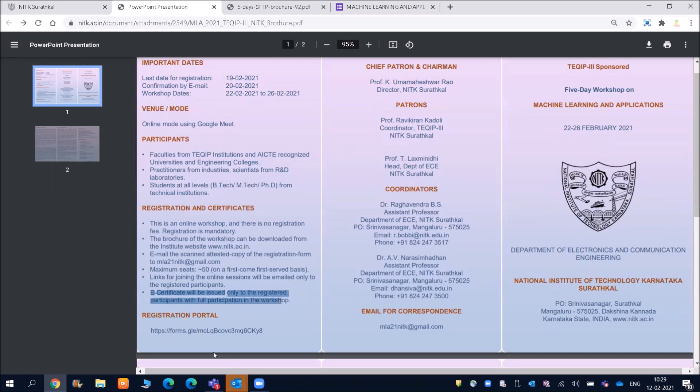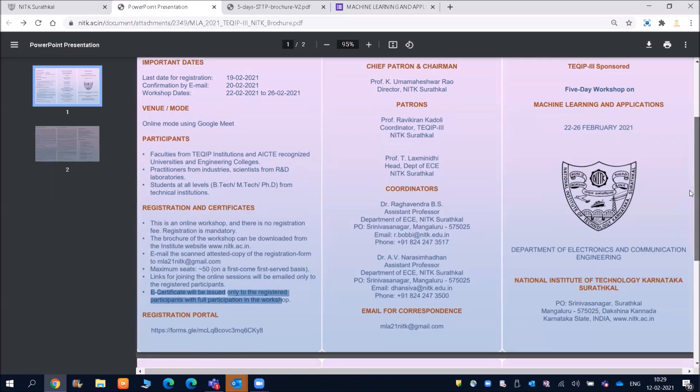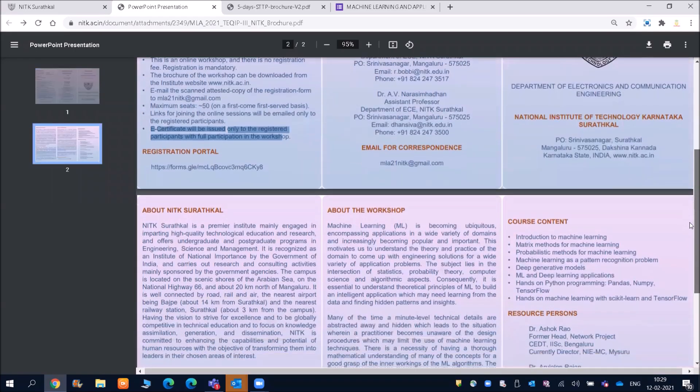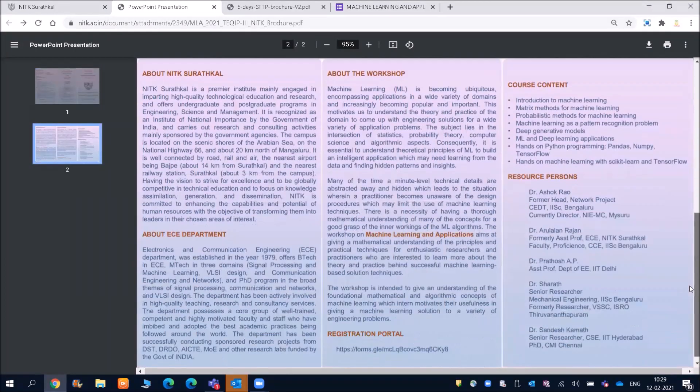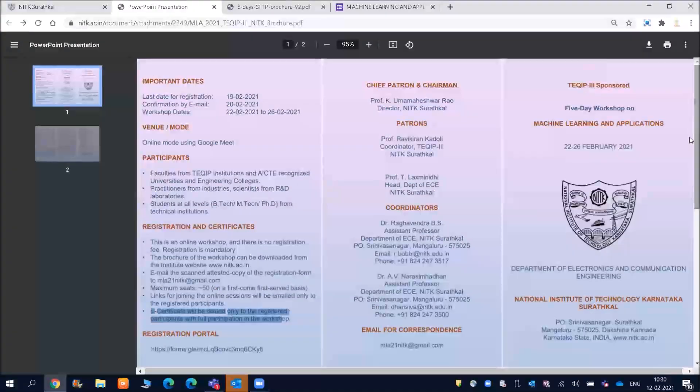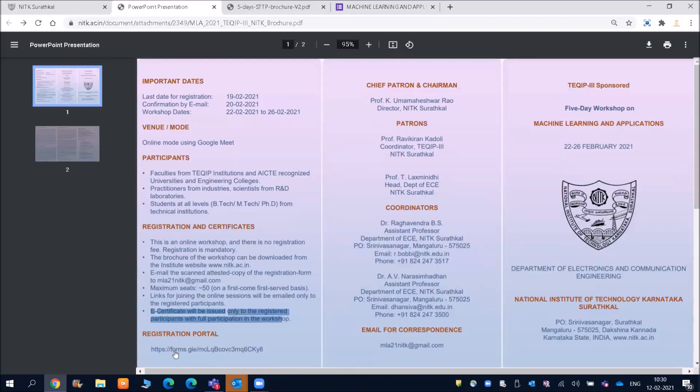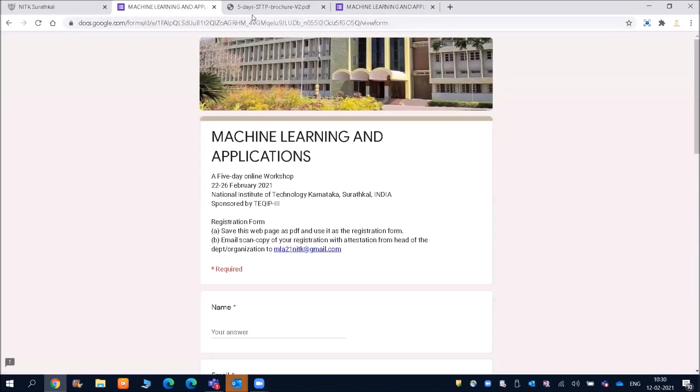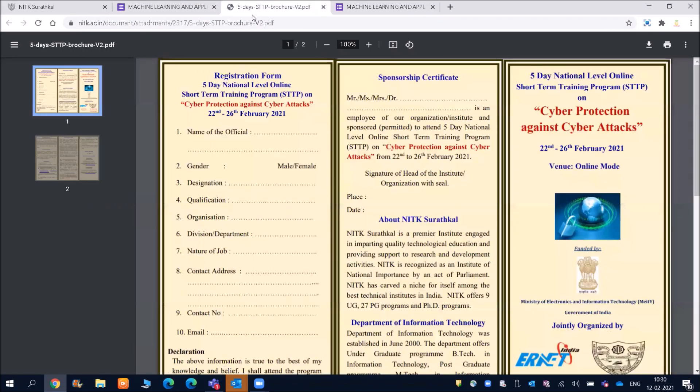So you need to attend the complete five days courses here. And friends for the registration, you need to click on this link. So once you click on this link, then they will ask you some details and then you will be able to get that. So friends, I will click on that. But before that, I will also take you through the other cyber attack courses.